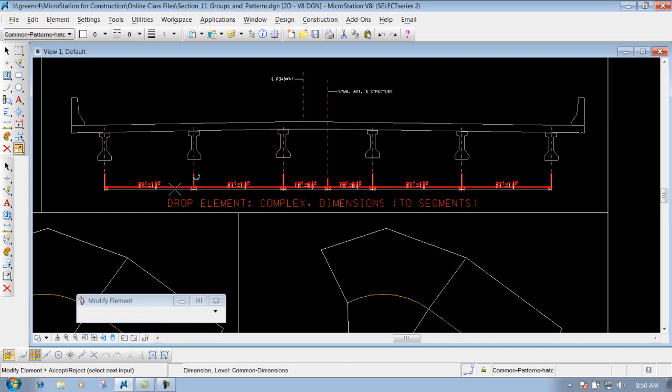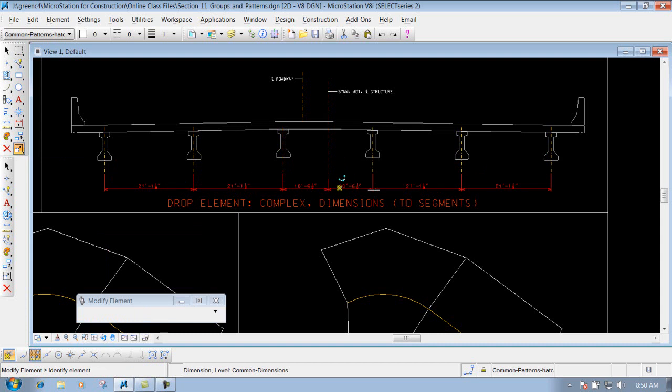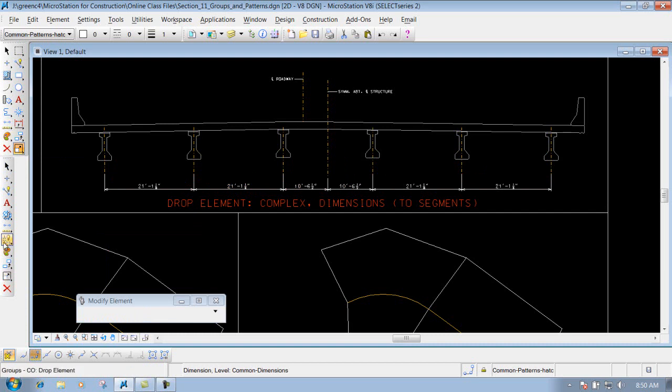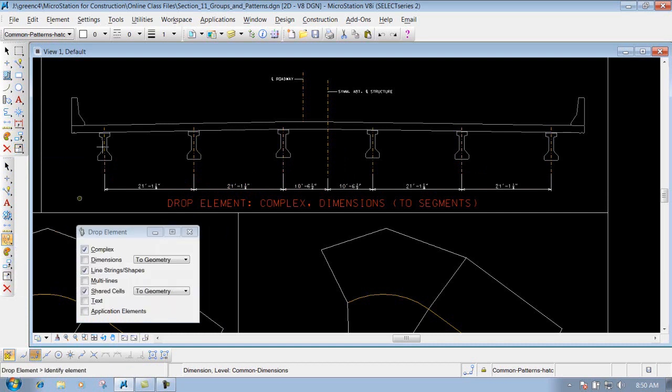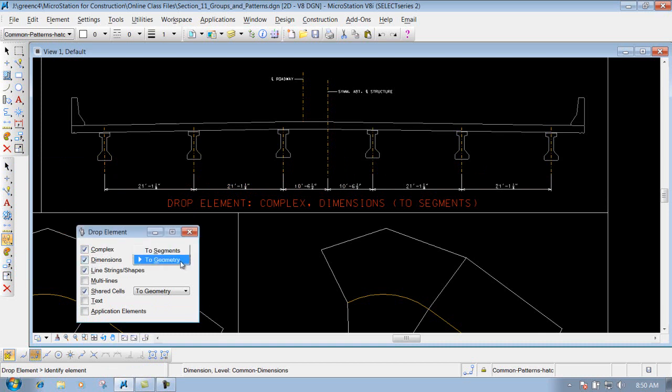That's all dependent on how that dimension was created. But if I go back to my drop element tool, you have the option to drop a dimension. Now you got a couple different options though - you have two segments or two geometry. For this example here we're going to do the one that says two segments, that way our dimensions will stay as a dimension but it will drop it into its individual dimensions.